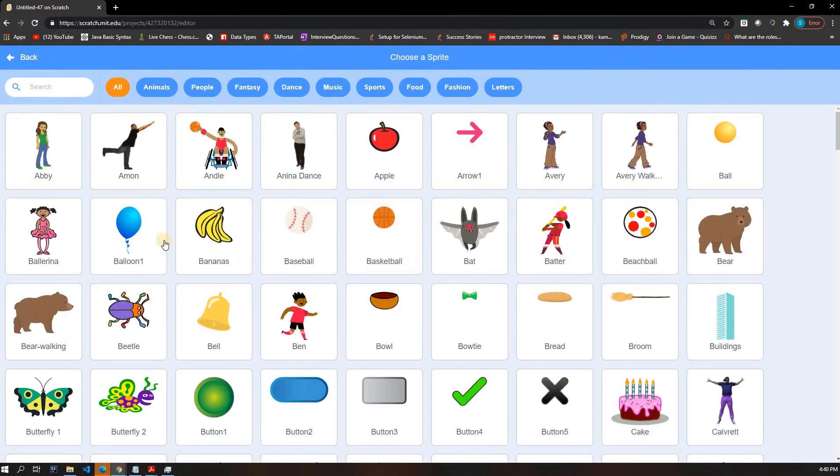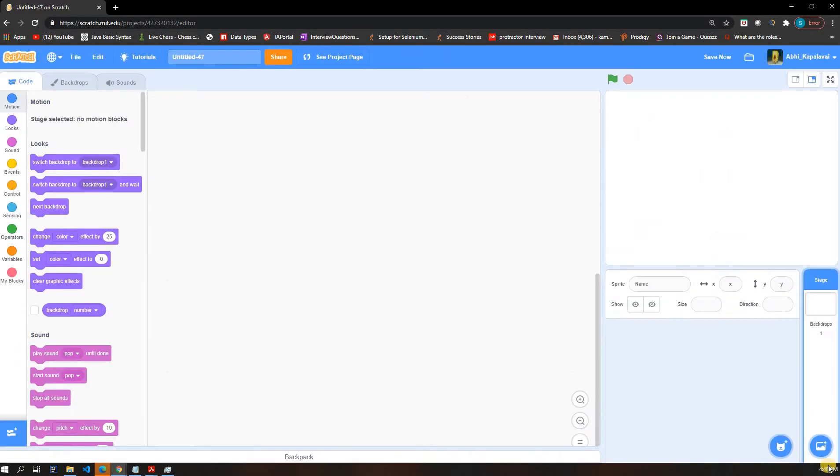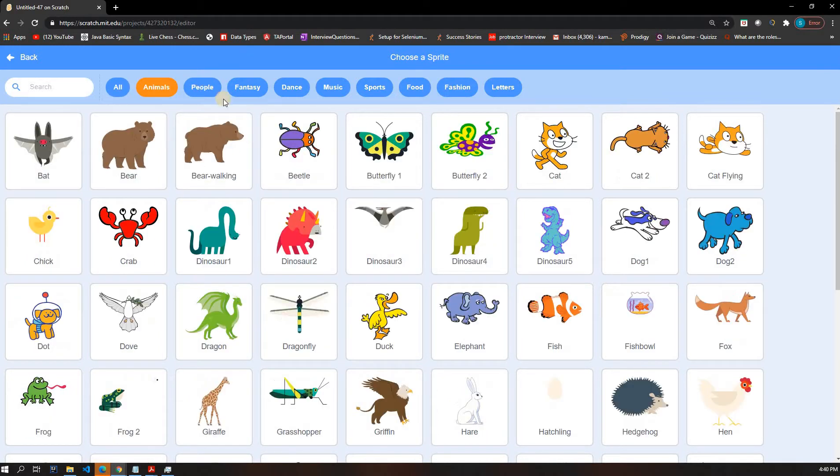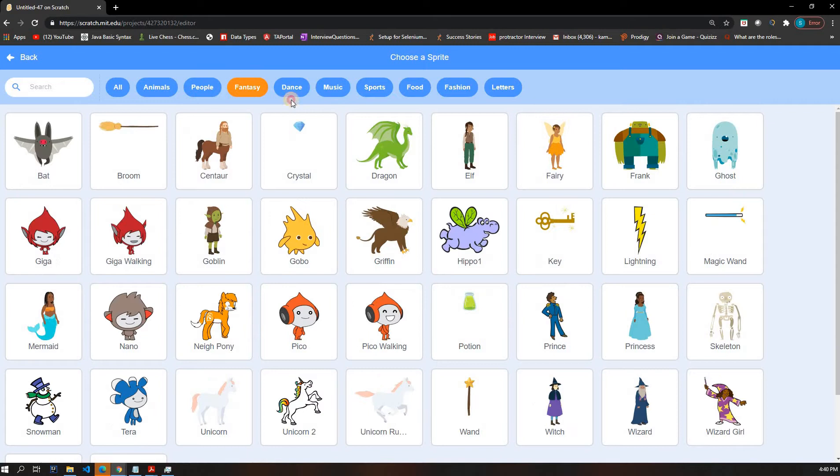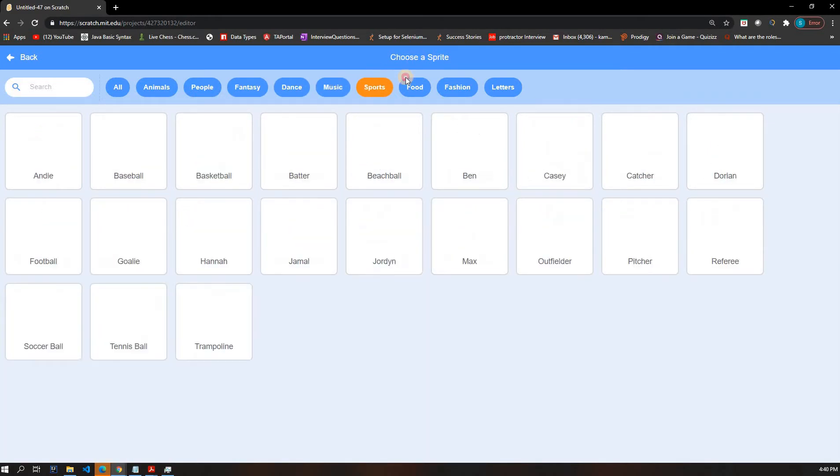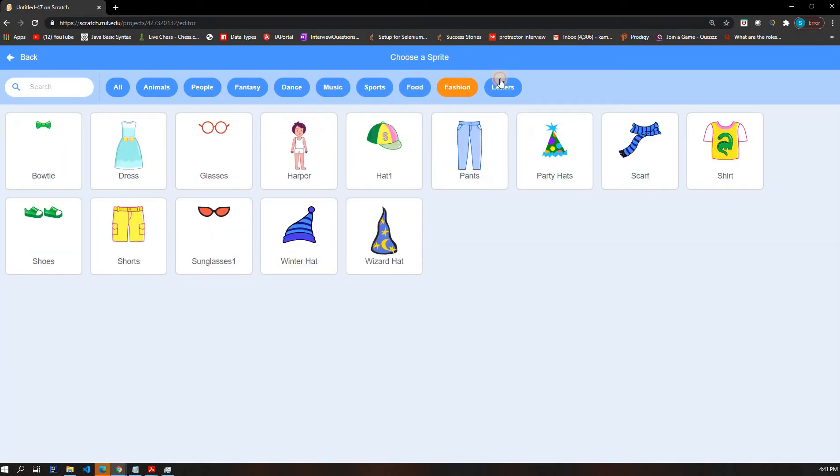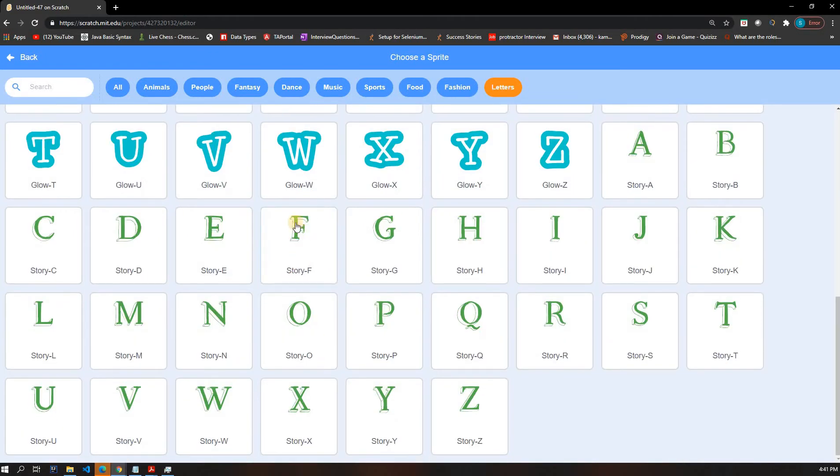So look, you can just find a sprite by clicking on this cat. By clicking on that cat, you can find loads of sprites that you want. Animals, peoples, fantasy, dance, music, sports, food, fashion, letters, there's all sorts of stuff.